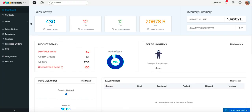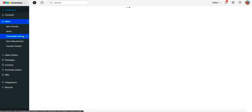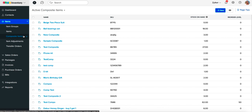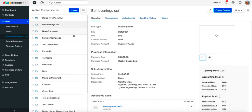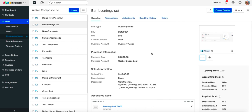This section of the video will help you find your way throughout the composite items module. Let us begin by navigating to the composite items module and opening up a composite item. By opening a composite item, you will find five sections: Overview, Transactions, Adjustments, Bundling History, and History.